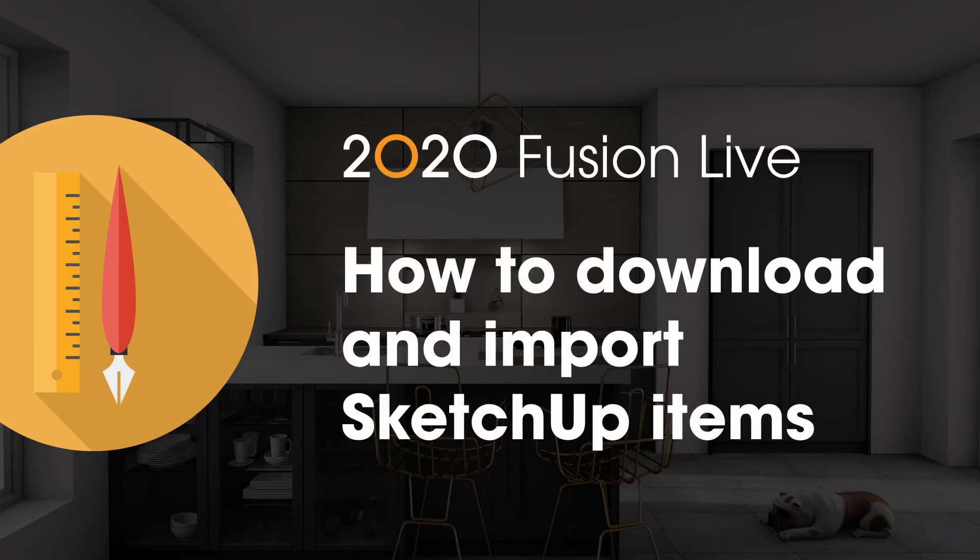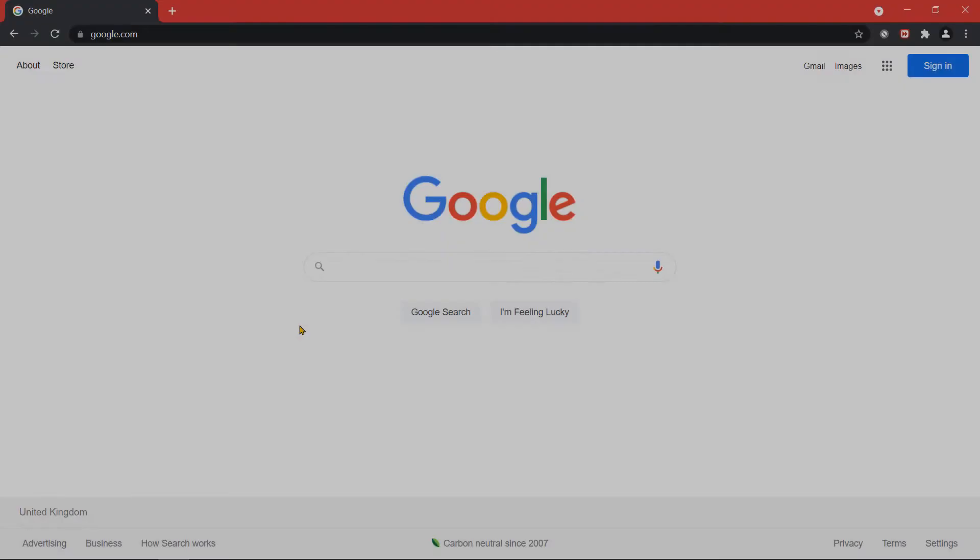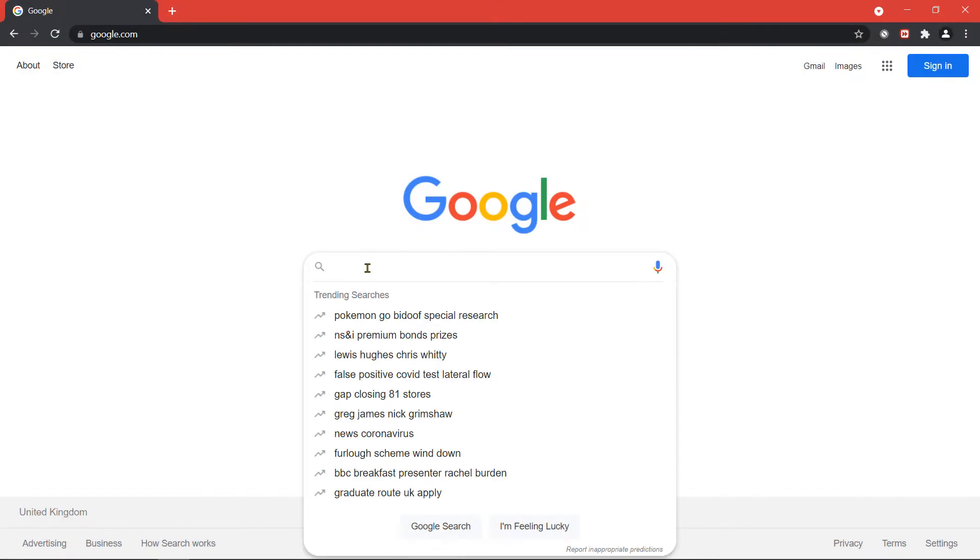How to download SketchUp items and import it to a design in 2020 Fusion. To download a SketchUp model,